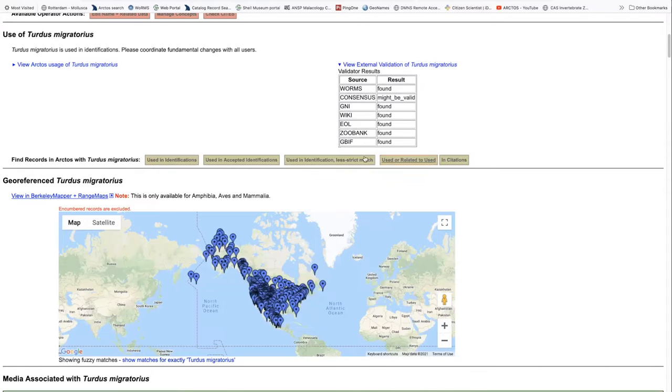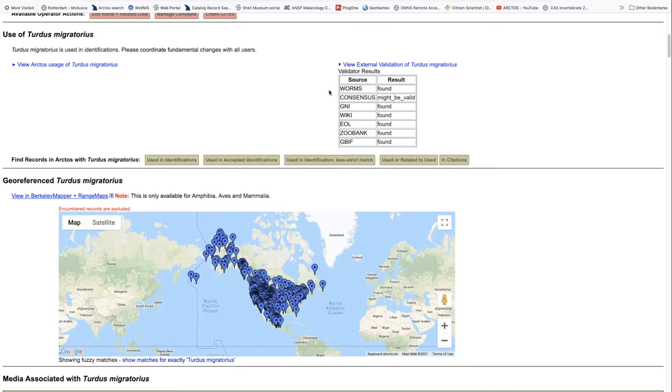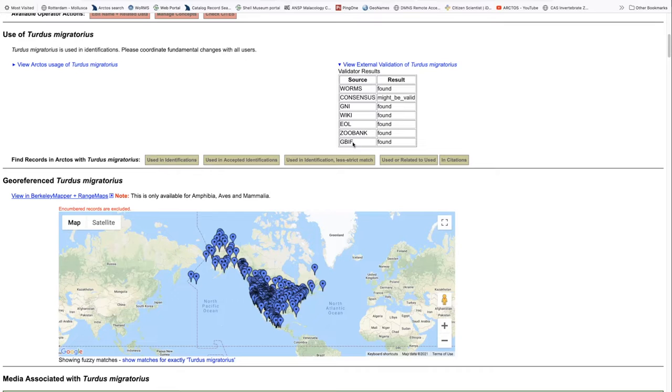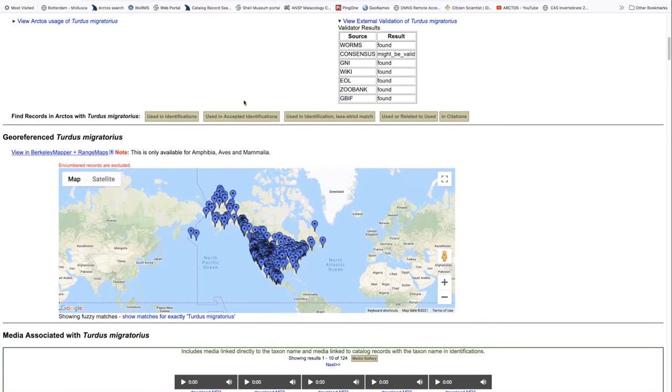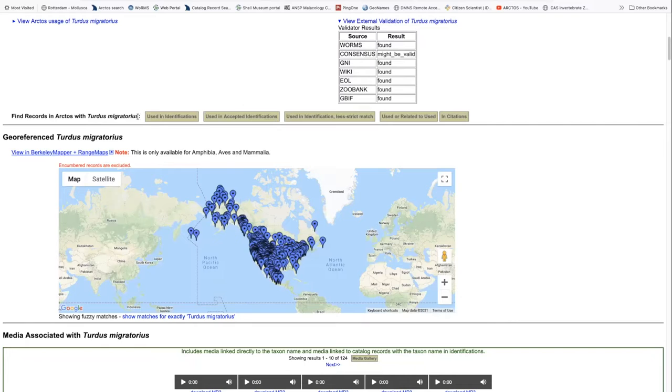This is the external validation of the scientific name. And it looks at a number of different web services. This is the World Register of Marine Species, the Global Names Index, Wikipedia, Encyclopedia of Life, Zubank, and the Global Biodiversity Information Facility. And in this case, all of them indicate that it has been found, and therefore the consensus is that it would be valid.